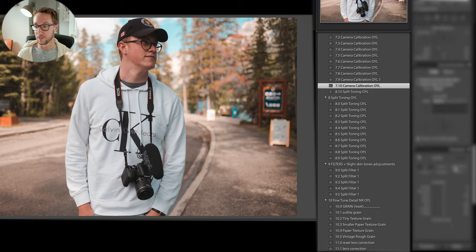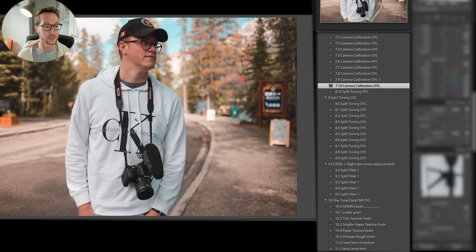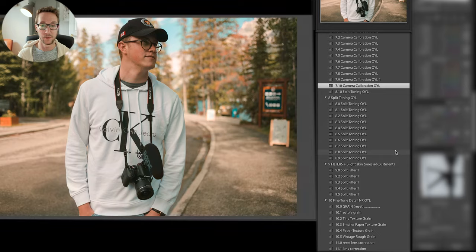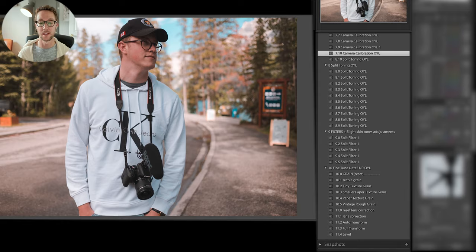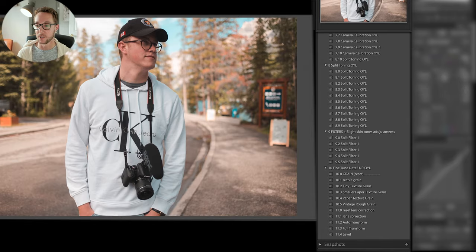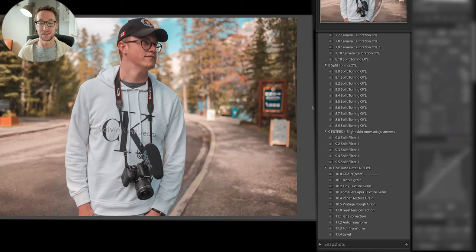We're not even done yet — we still have split toning to do. So let's look at all the split toning options. These are great going through. I might not put any split toning on this photo because sometimes less is more and you can over-develop it. The nice thing about Own Your Look is that some options are a little bit more punchy and most of them are very laid back. Here's a great photo — we used Own Your Look and we did not touch our settings yet. Now you can bring up your exposure, bring down your highlights, and actually play with the photo a little bit — and now with three touches it looks even better.